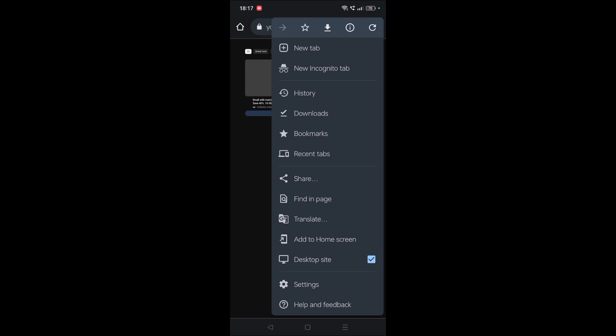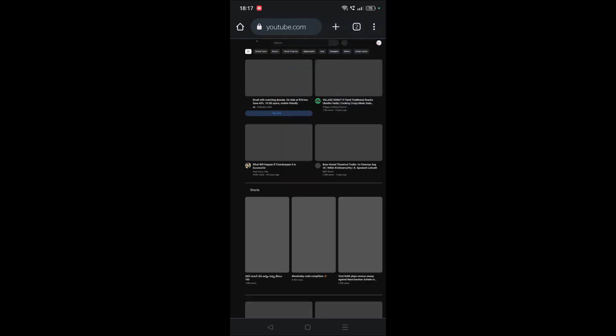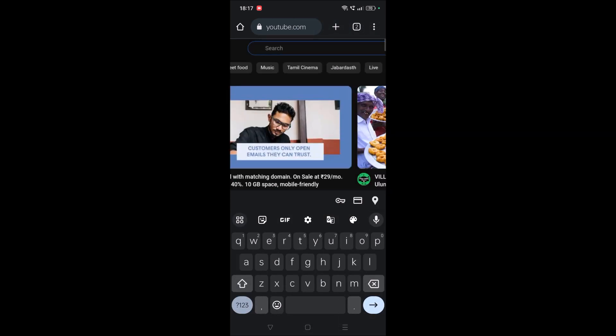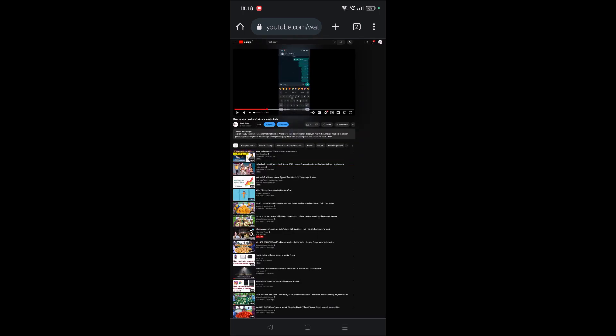After that, you can search for your favorite YouTube video. That may be a song, a video, or anything. I'll choose a video and play it now.